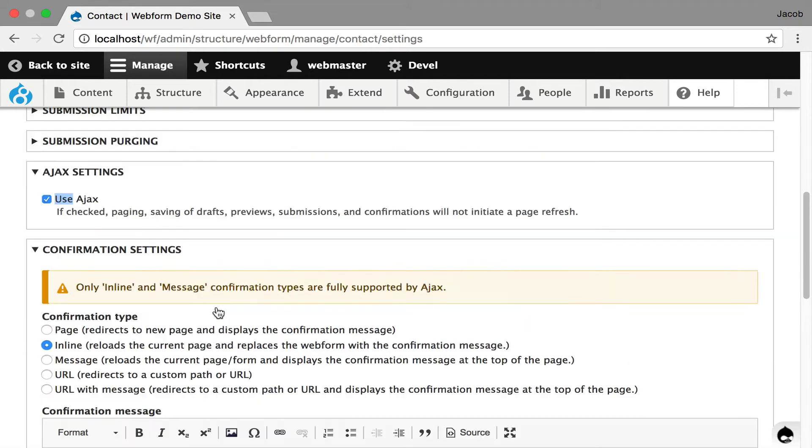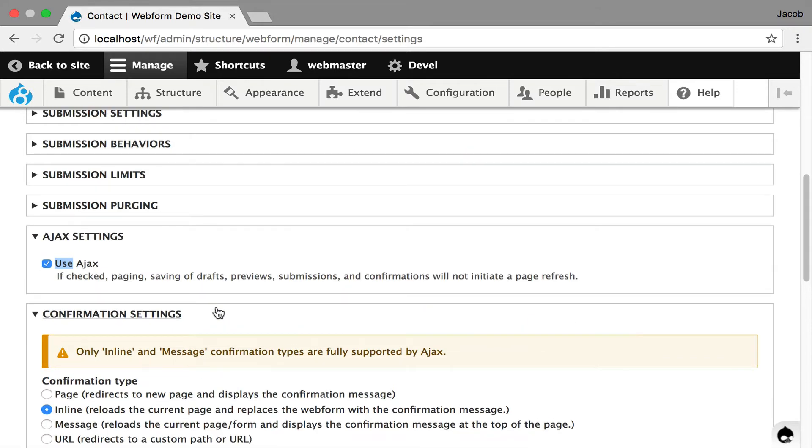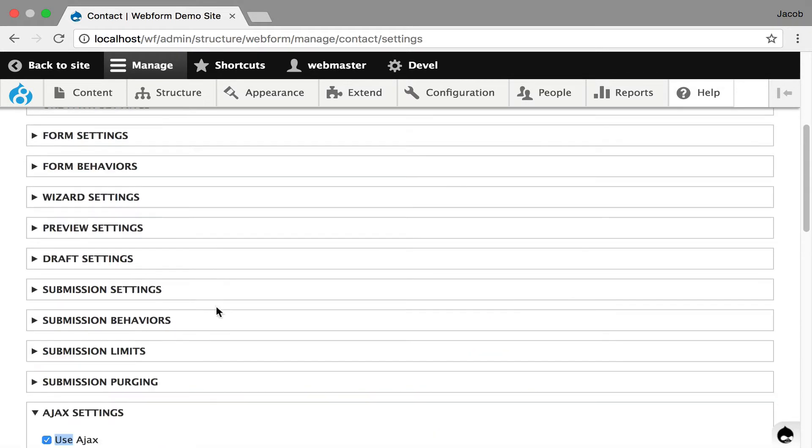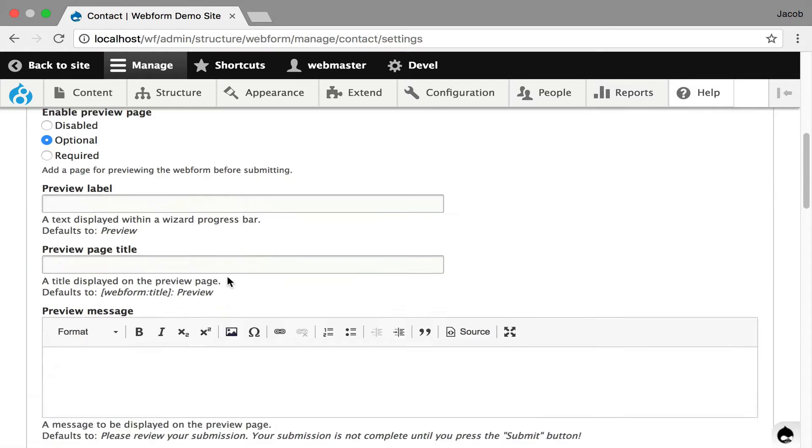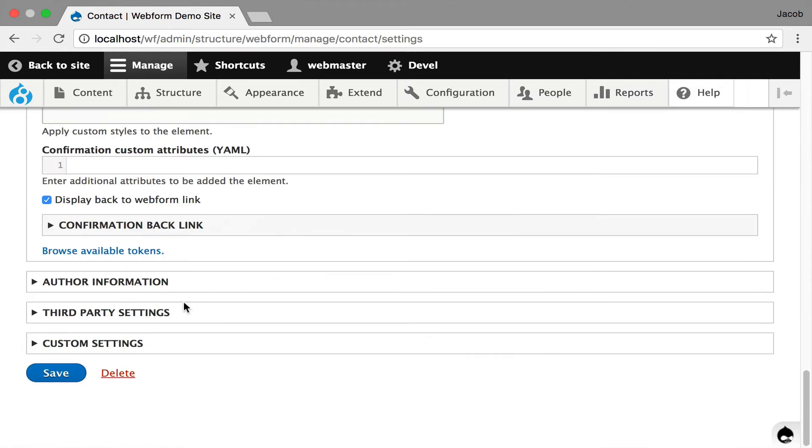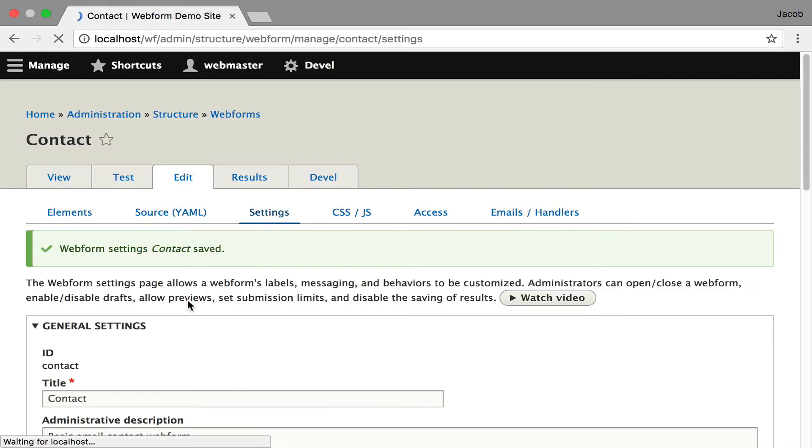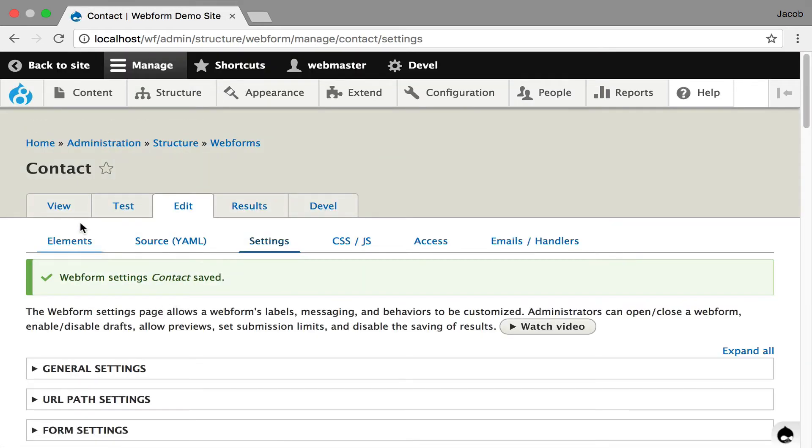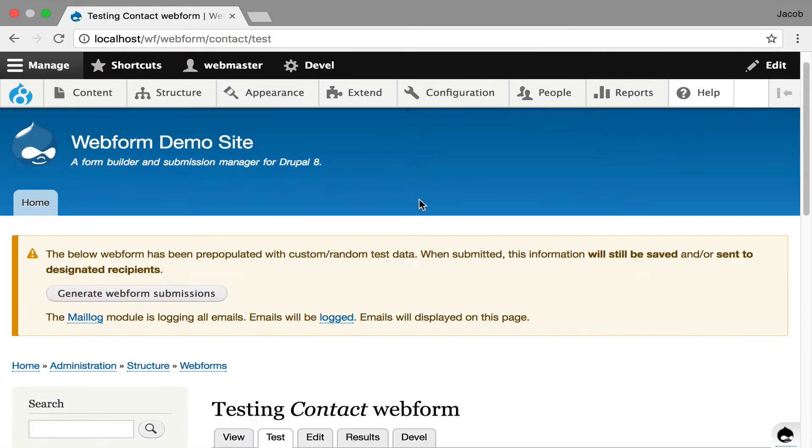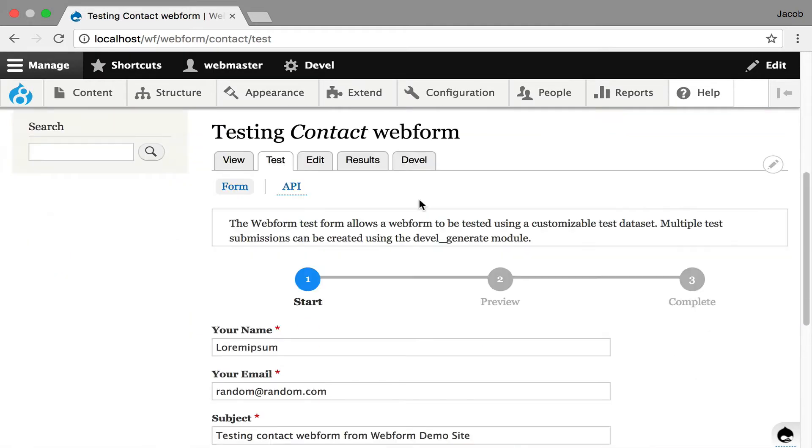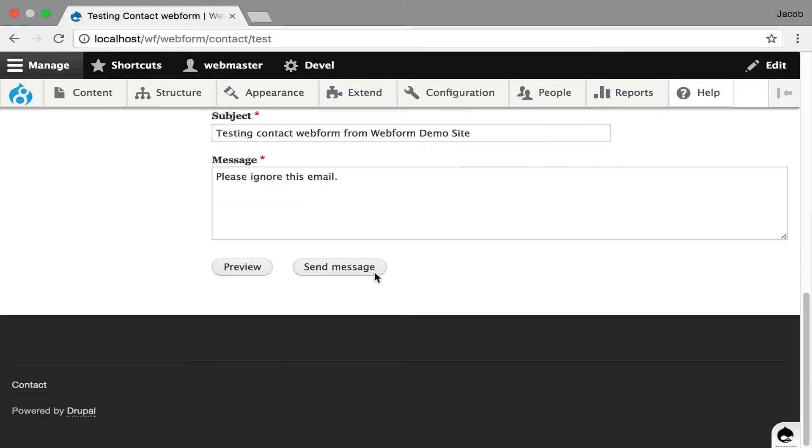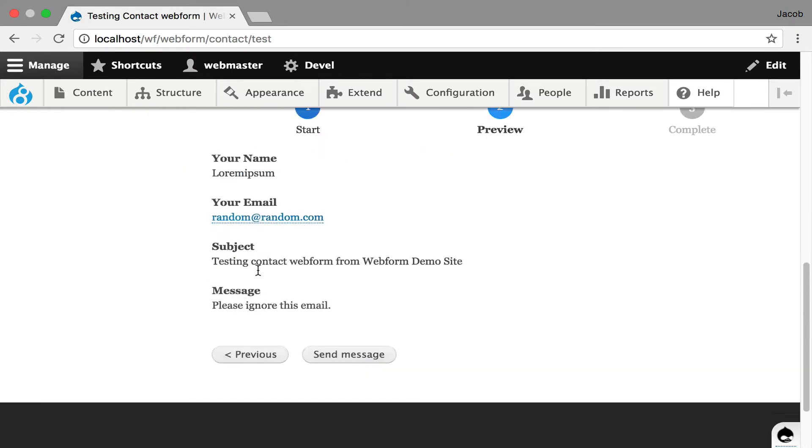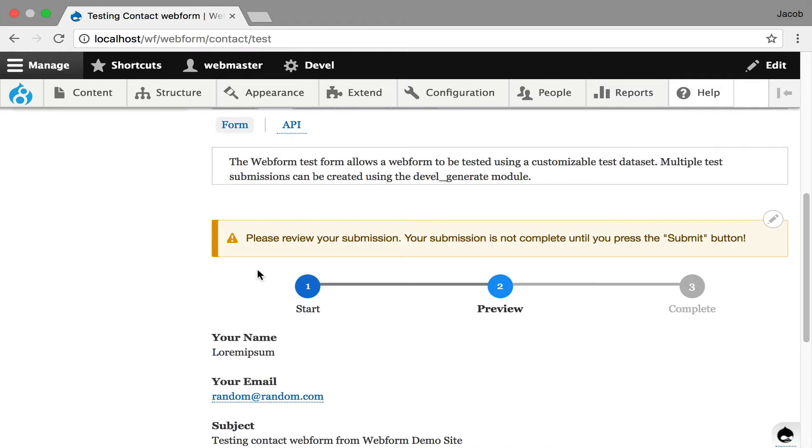And just to improve the demo a little bit, I'm going to turn on preview, do it optional. It's all defaults, and I'm going to hit save. Now we're going to go over to the test tab. Here's the form, and here's the new progress bar. And I'm going to hit preview. And you're going to see it just quickly refreshes.